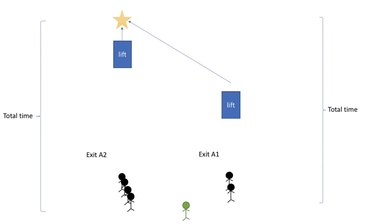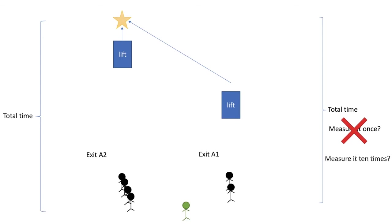What most groups did is that they just measure the time it takes, which is not a very good idea since the results may not be very generalizable. So does this mean that you should measure the total time ten times? Well, no again.